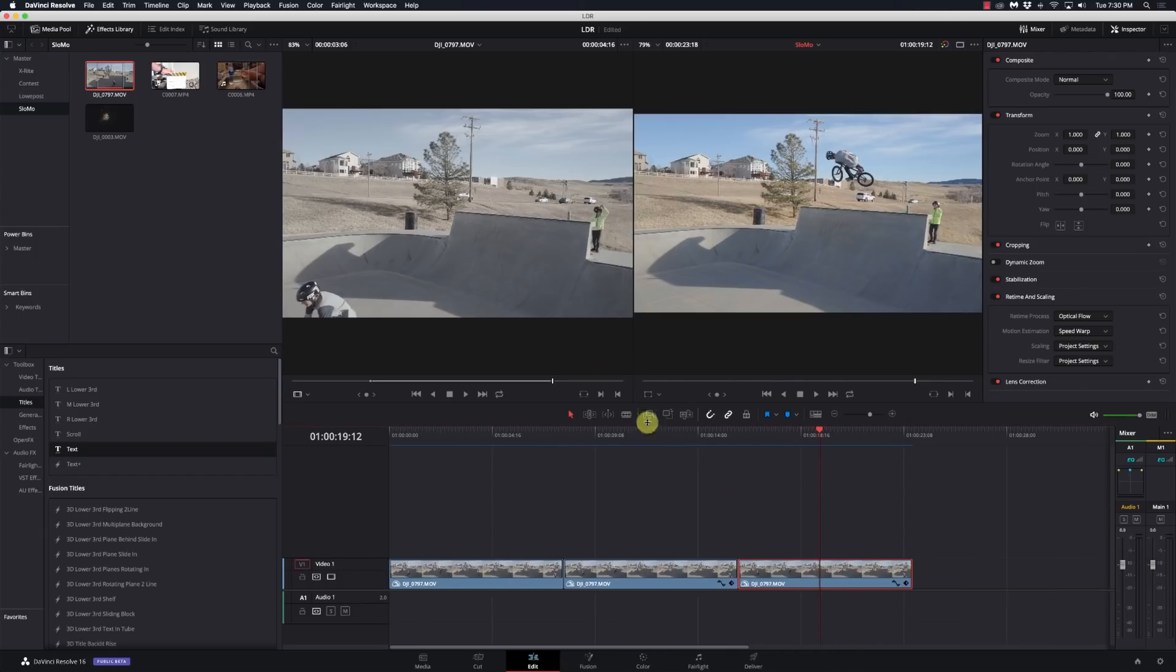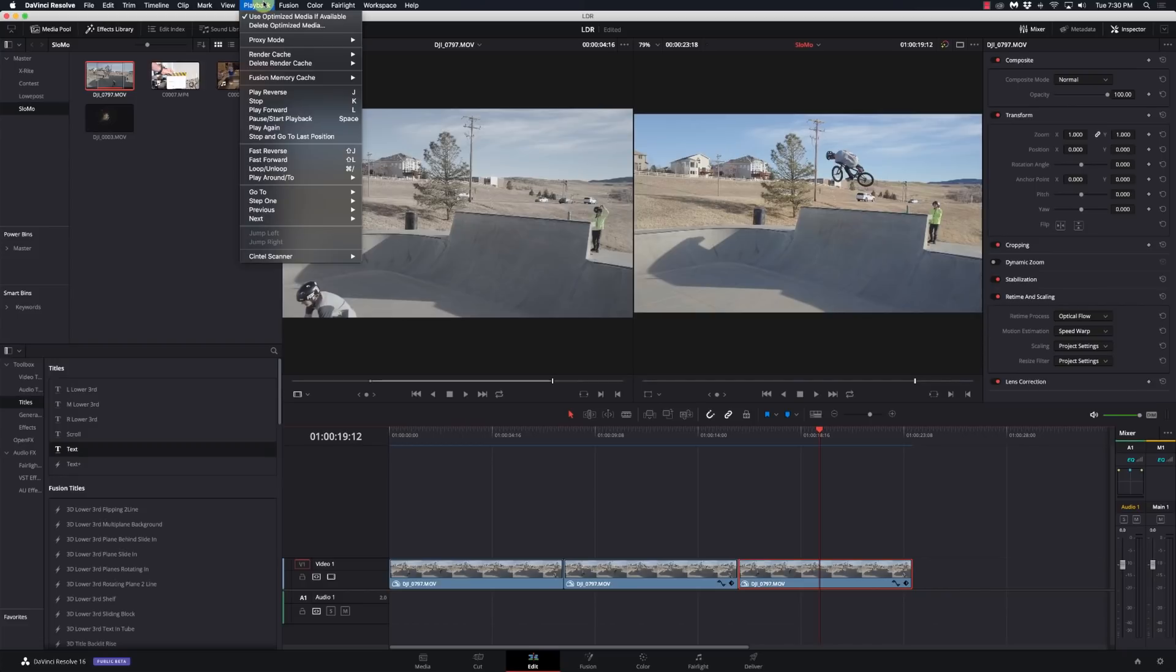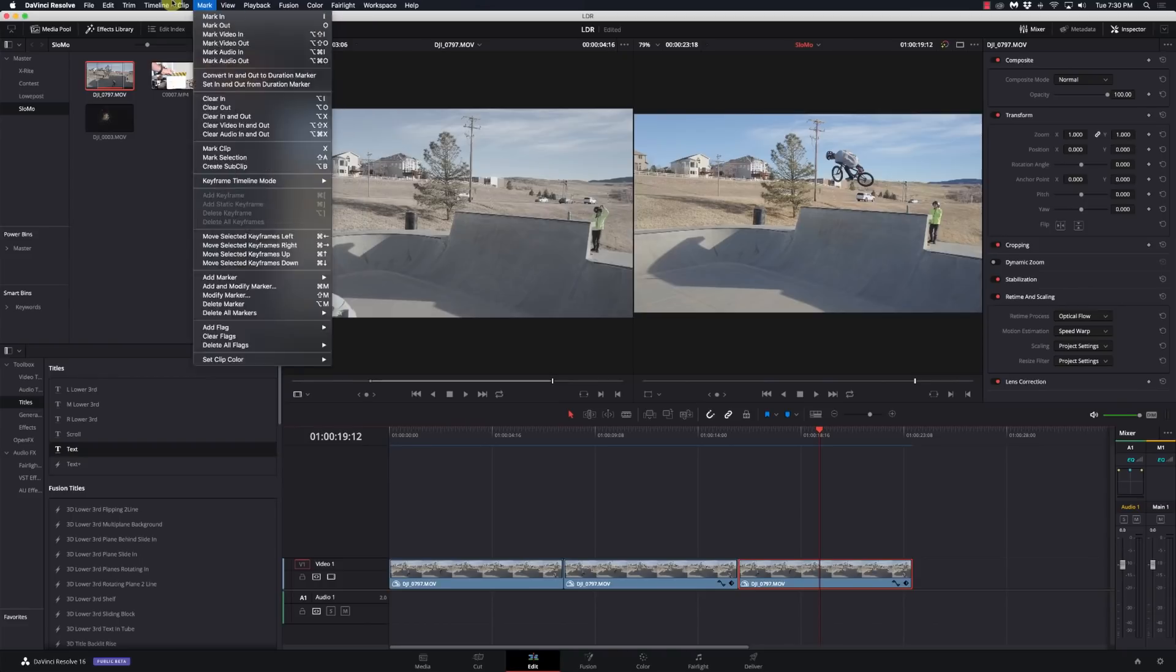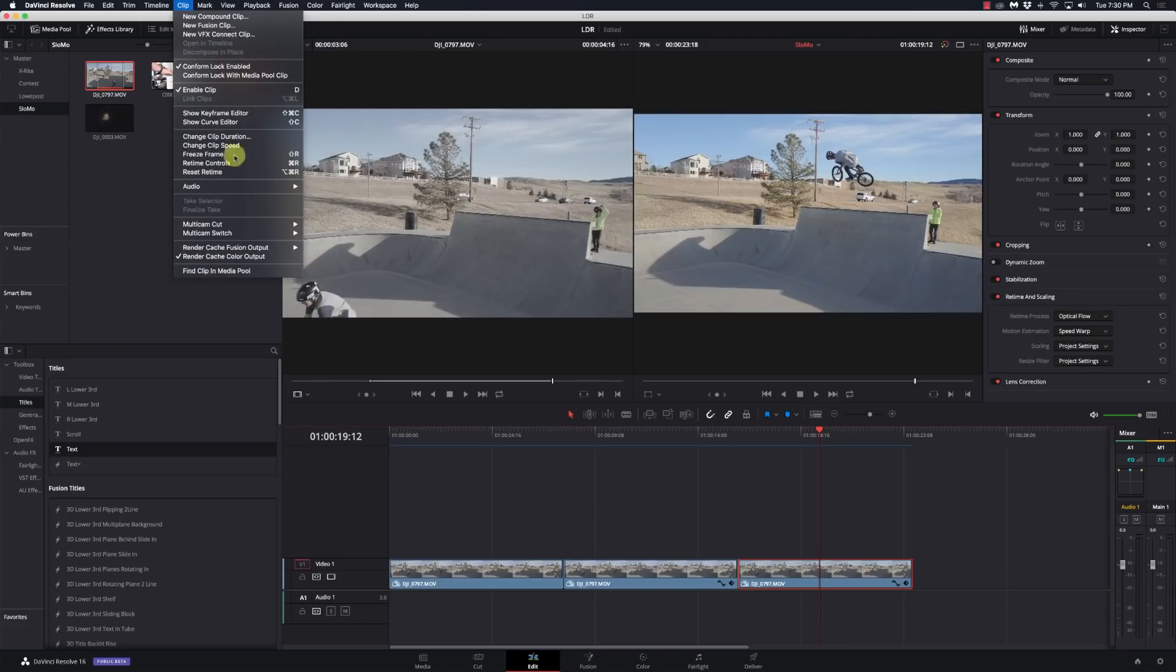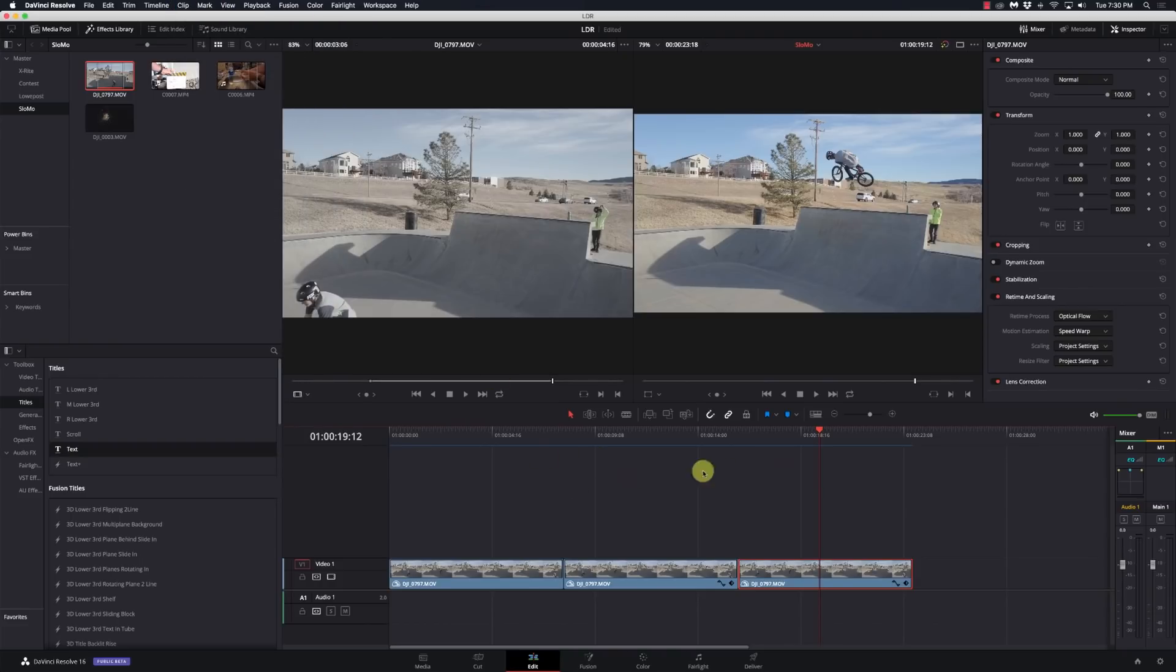Now, what I did on here to be able to play this back is I make sure I go to playback, go to render cache, and I set it on user. And then I went to clip and selected render cache color output. That way it would render it here on the timeline and I'd be able to run through it.